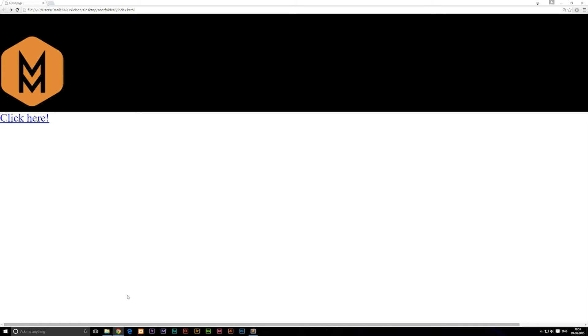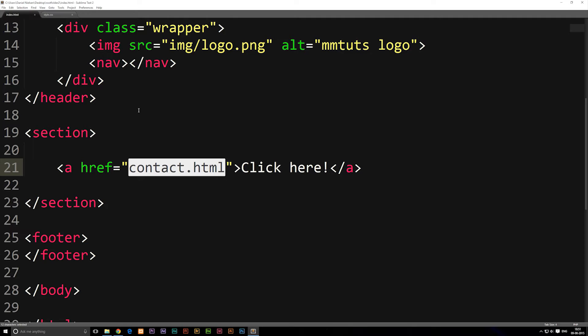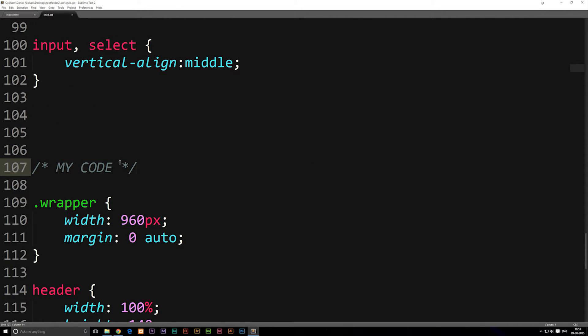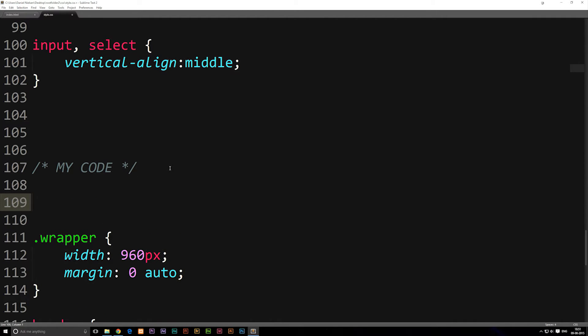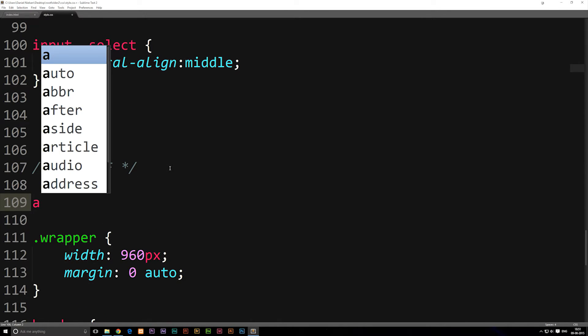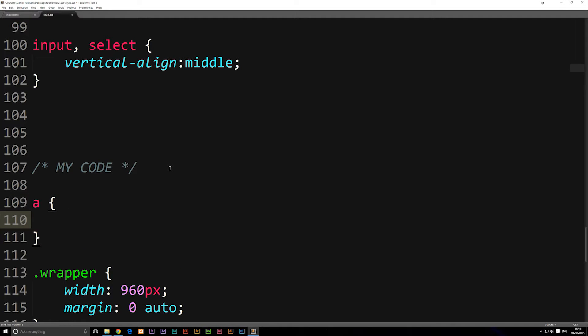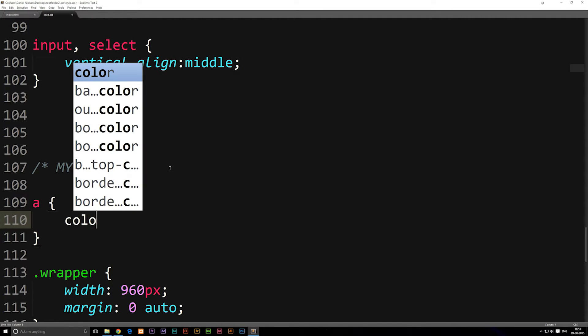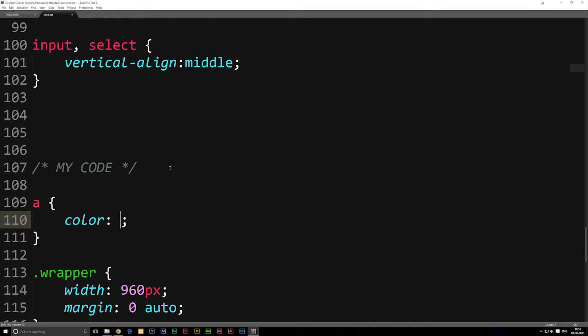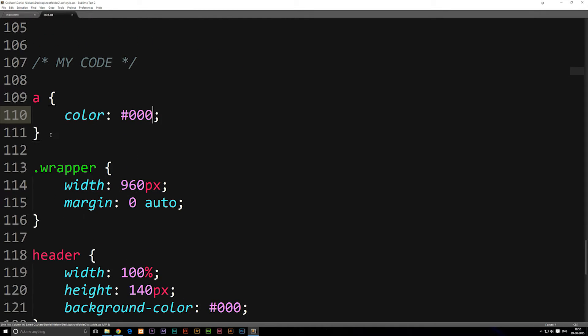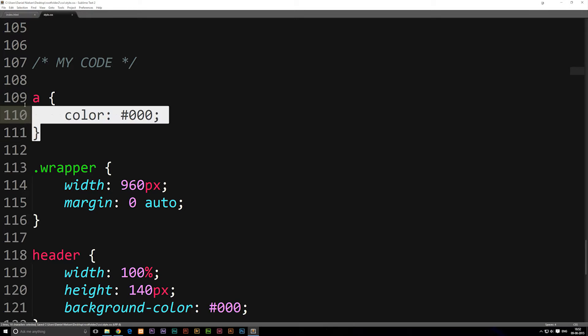We're going to go into our style sheet, and at the very top where we have our own code we're going to write that all anchor tags inside this website, opening up the code with the curly brackets, has to have a certain color. We're going to write color and then make it into a black color, and the black color code is hashtag zero zero zero. Save it. Right now we're telling that every single anchor tag inside the website has to be black.